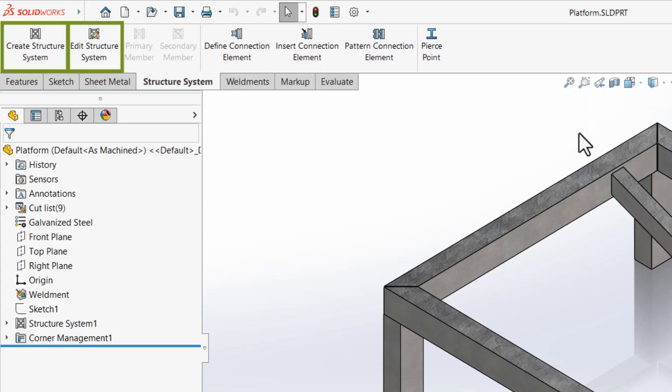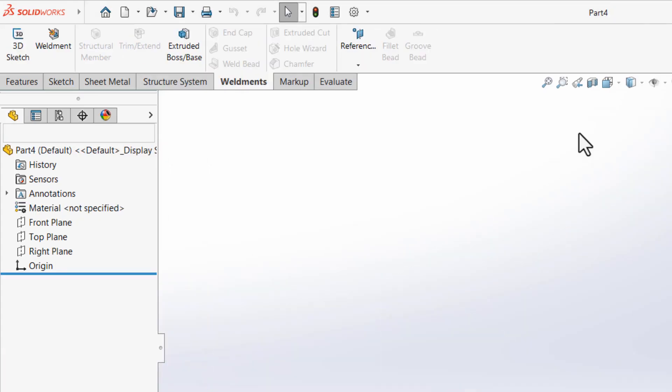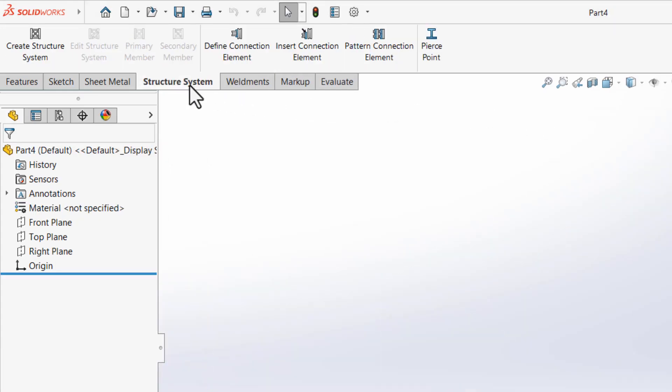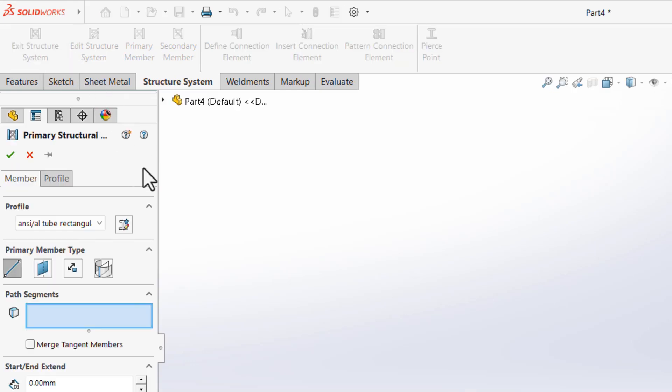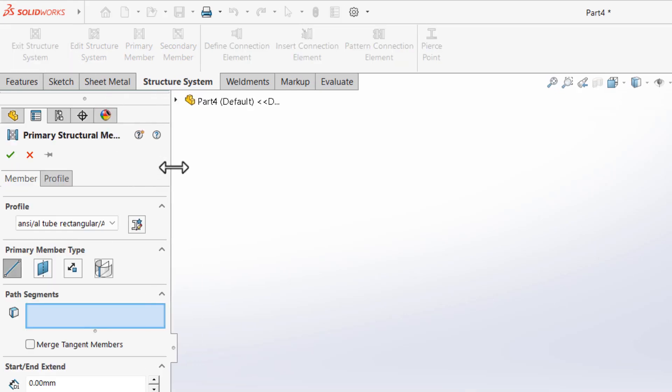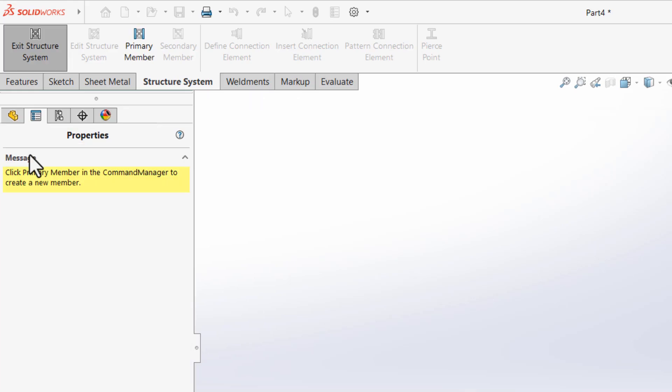In 2025, there's also distinct buttons for Create Structure System and Edit Structure System, helping to avoid mistakes of starting a second structure system instead of adding to an existing one. Finally, when choosing Create Structure System for the first time in a file, you'll automatically be launched into the Primary Member command, whereas on subsequent systems or edits, this won't happen.